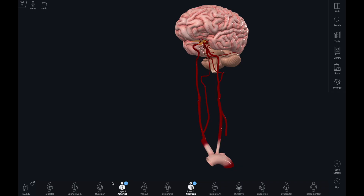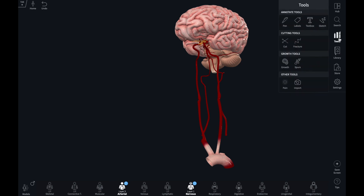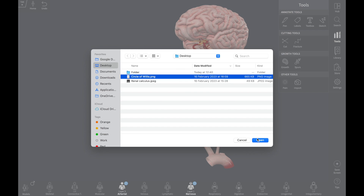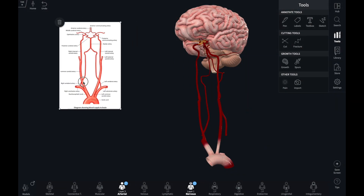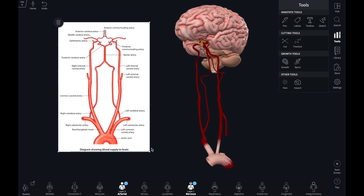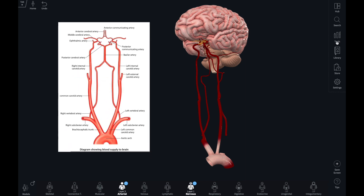Placing an image alongside the model in the screen is easy to do using the import tool. You can search your device for the image that is relevant to the content you are teaching. I find this useful when guiding students through a complex 3D shape that lends itself well to illustration, like the circle of Willis.